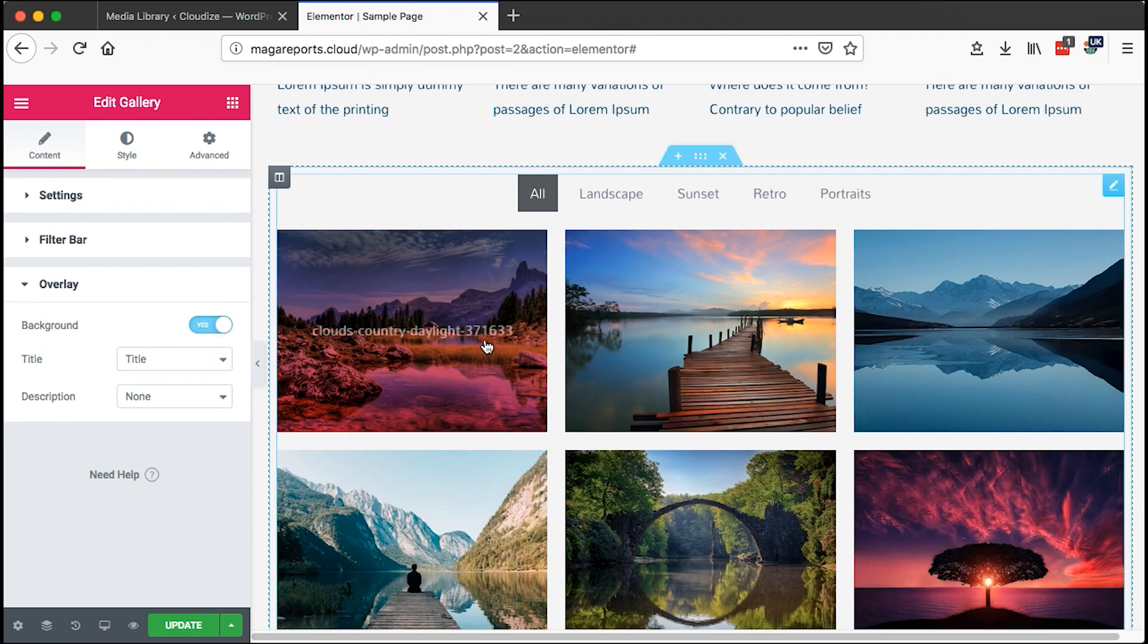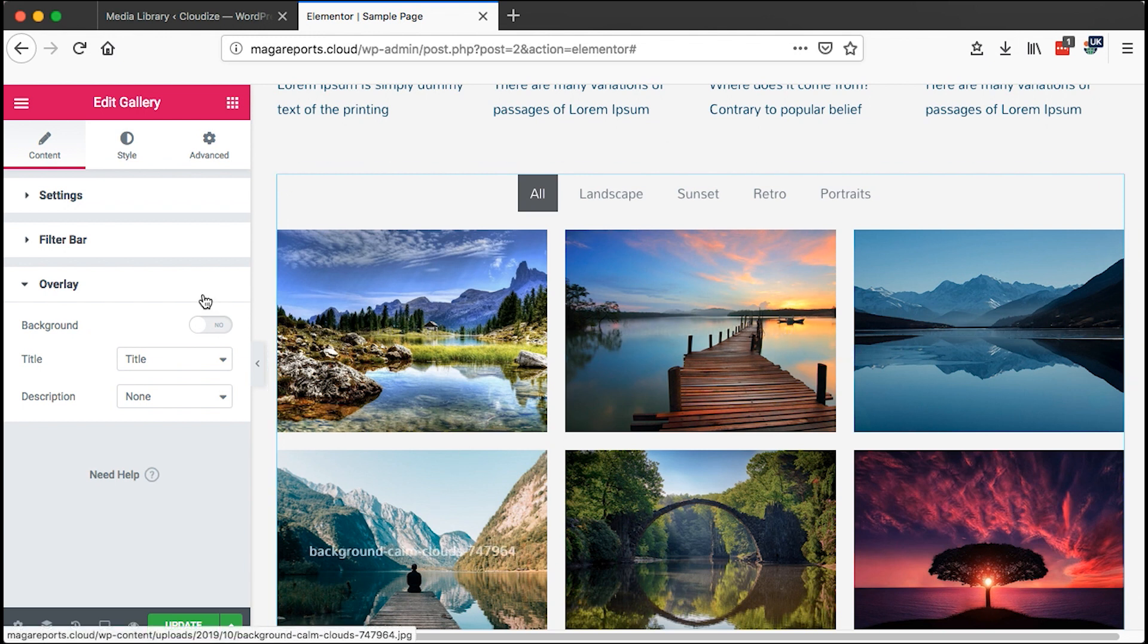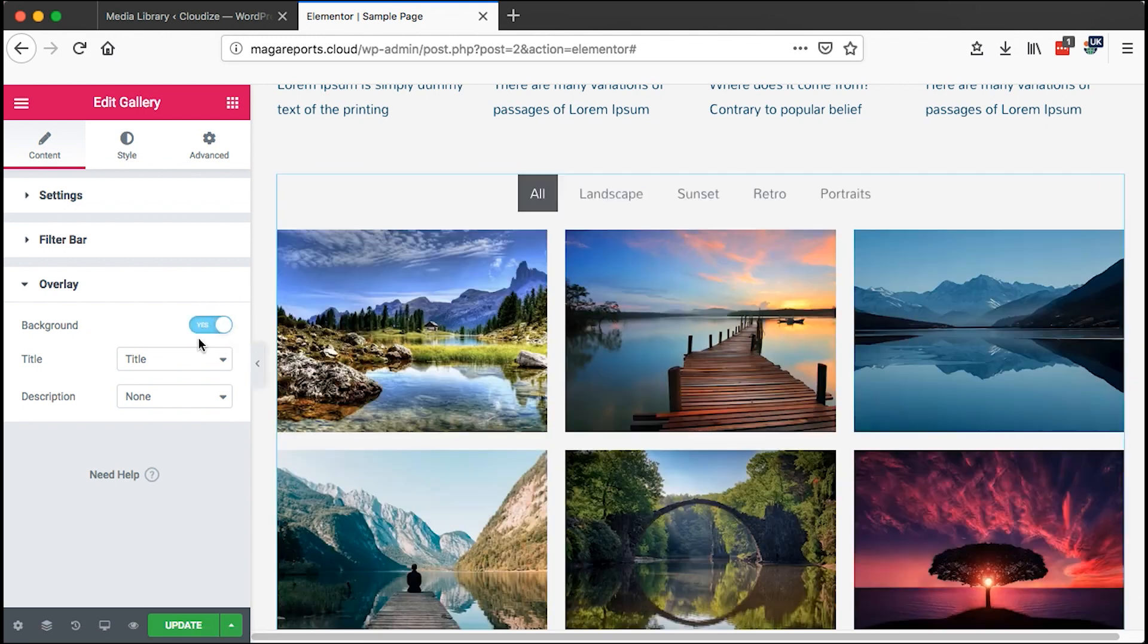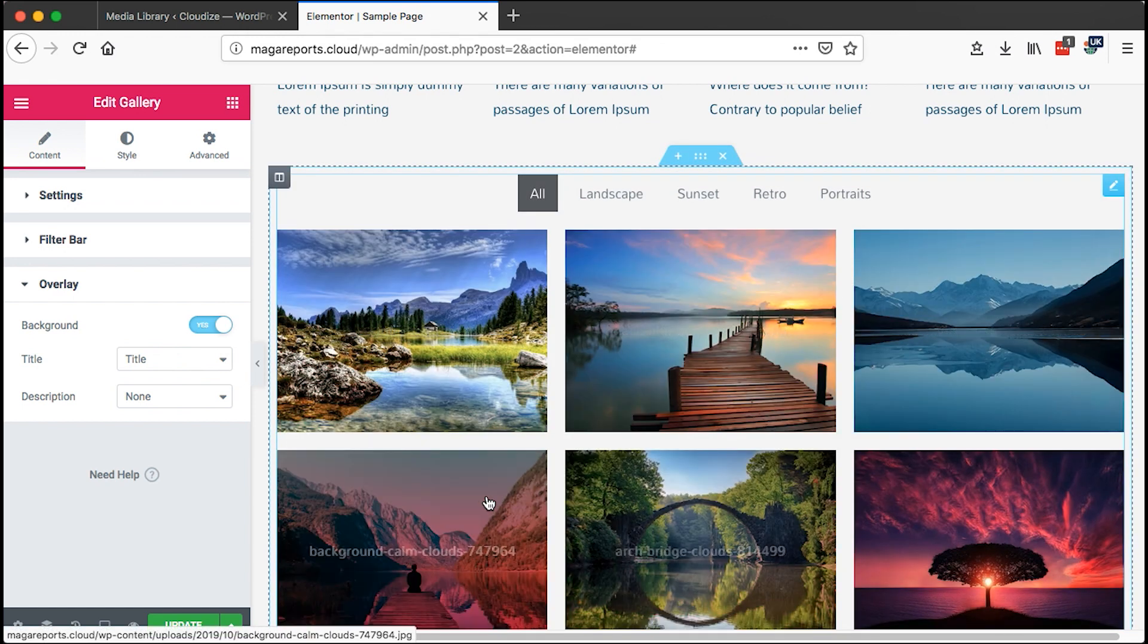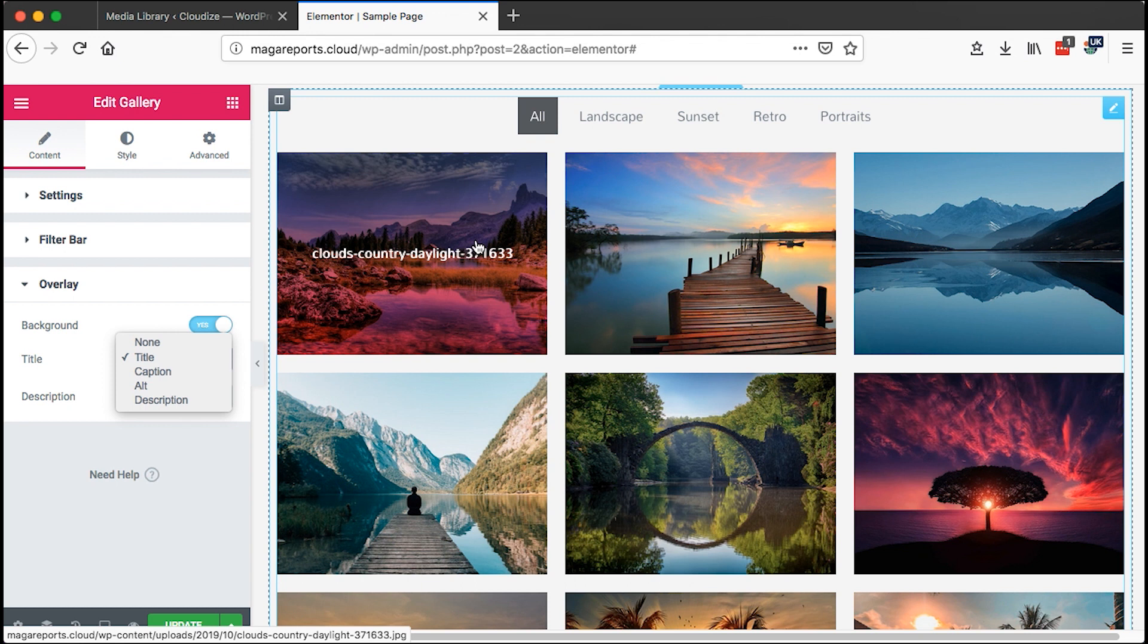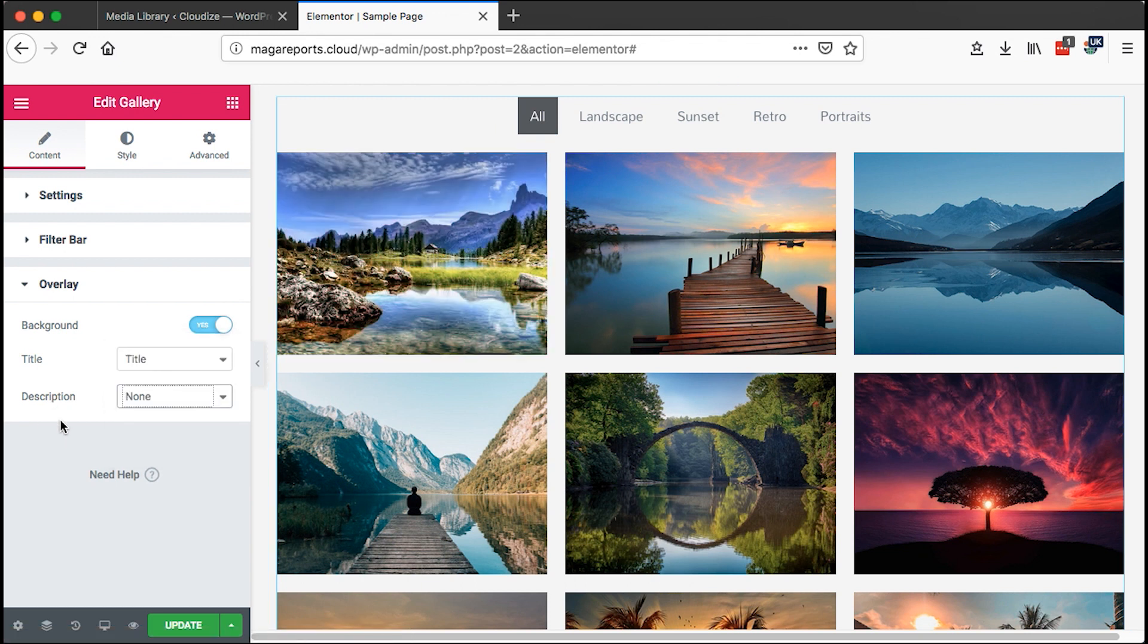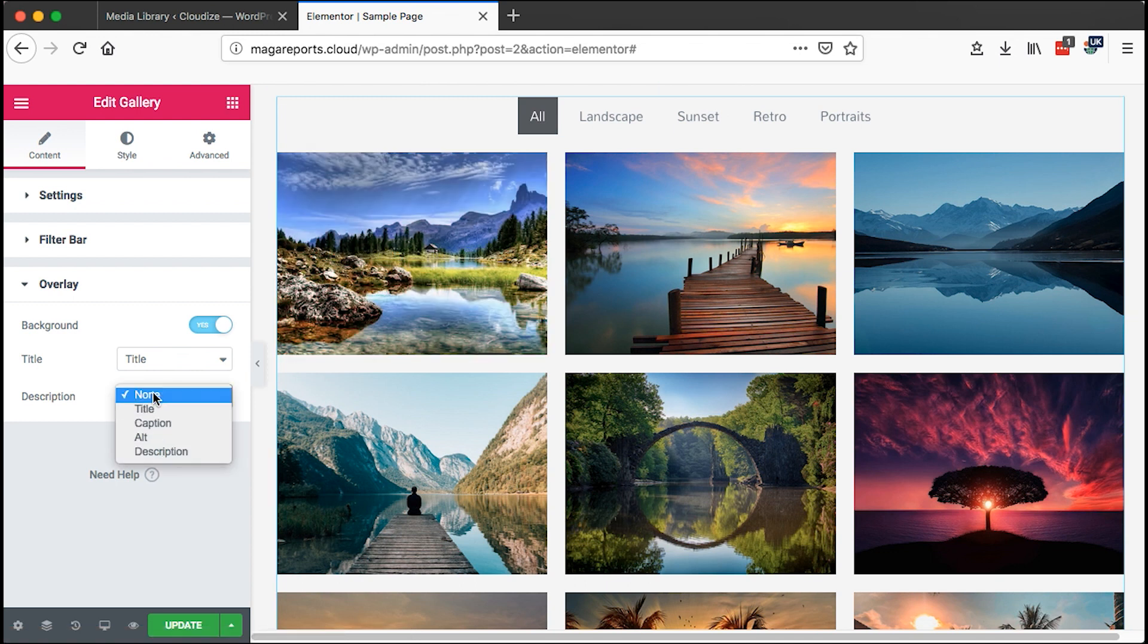We can choose to have an overlay for our images. On the overlay section, we can choose to have a background for our overlay or not even to have a background. Let me set on the background. So we have kind of an overlay background, so we have the titles show up on hover. We can also show a description on hover down here below the title.